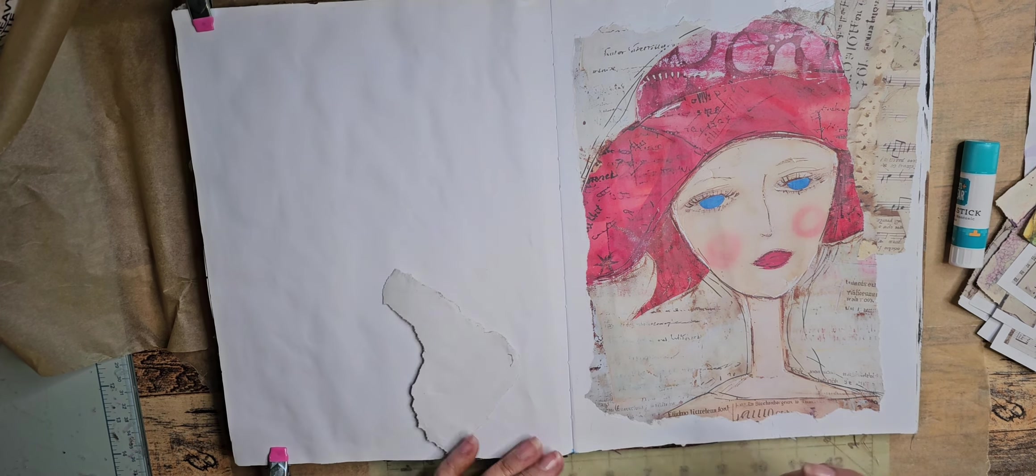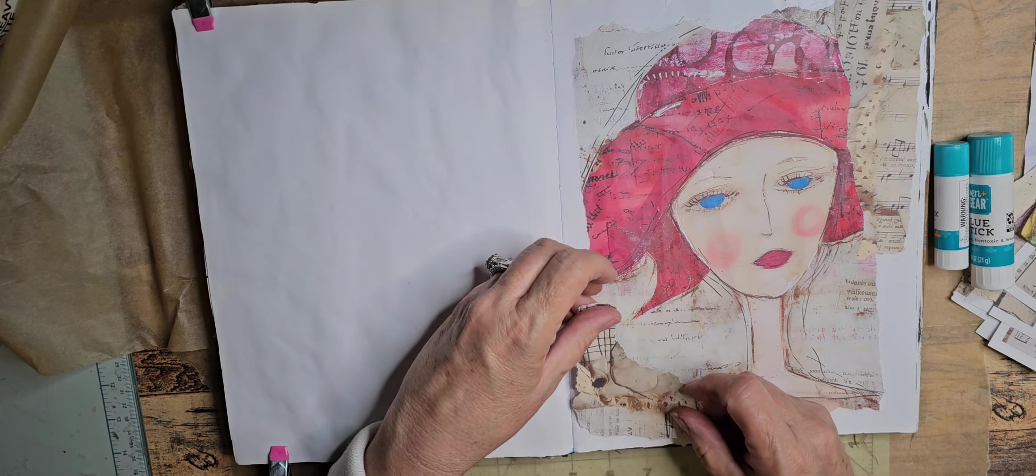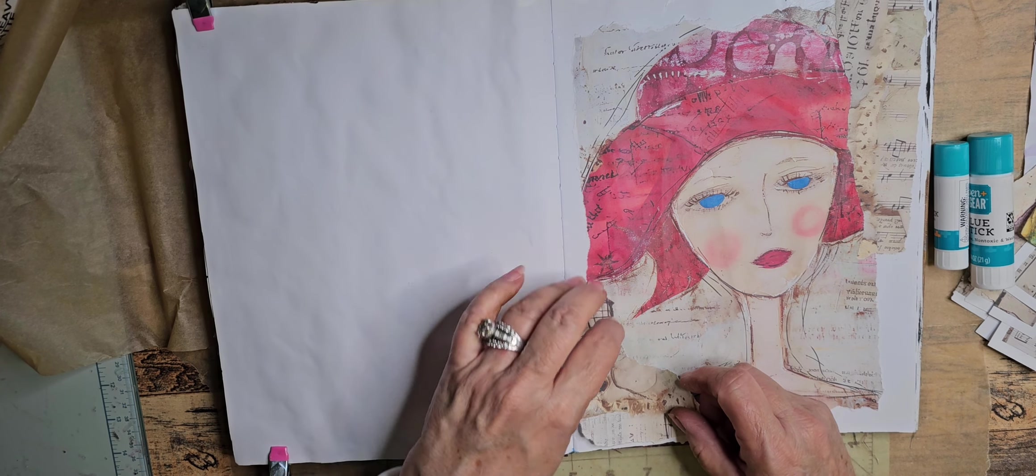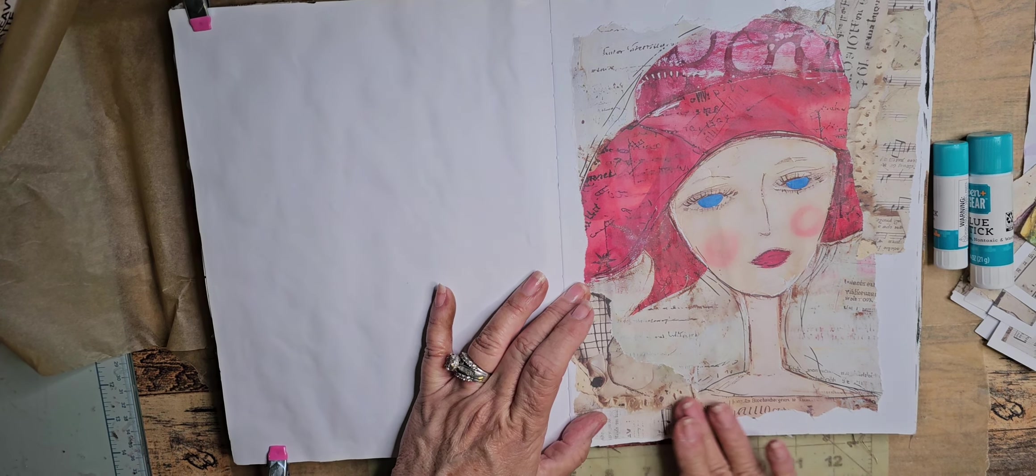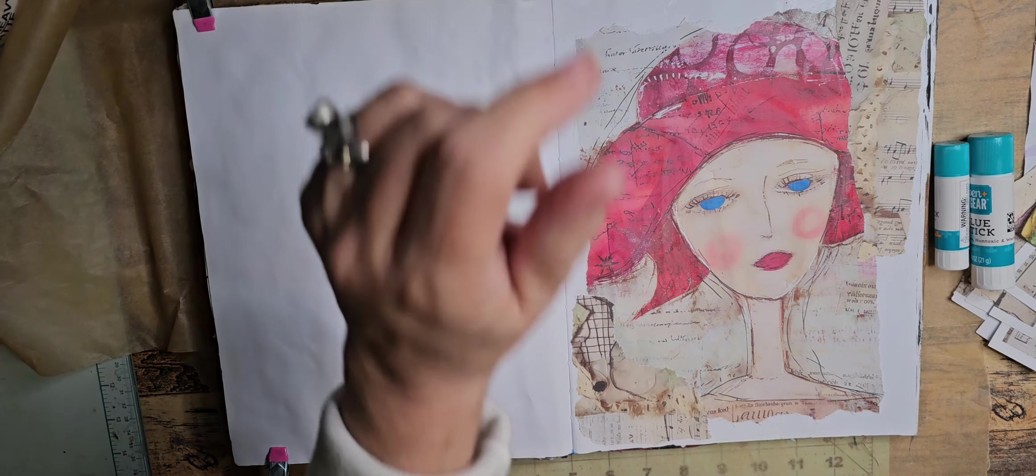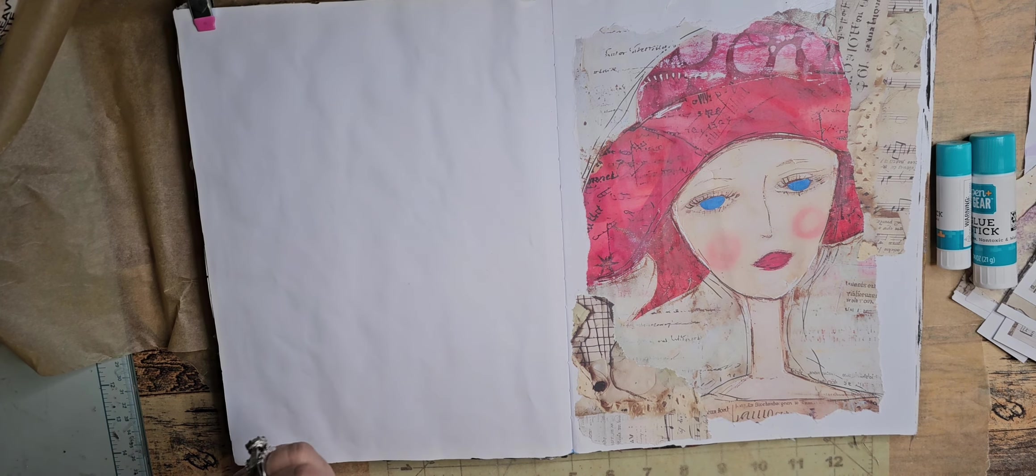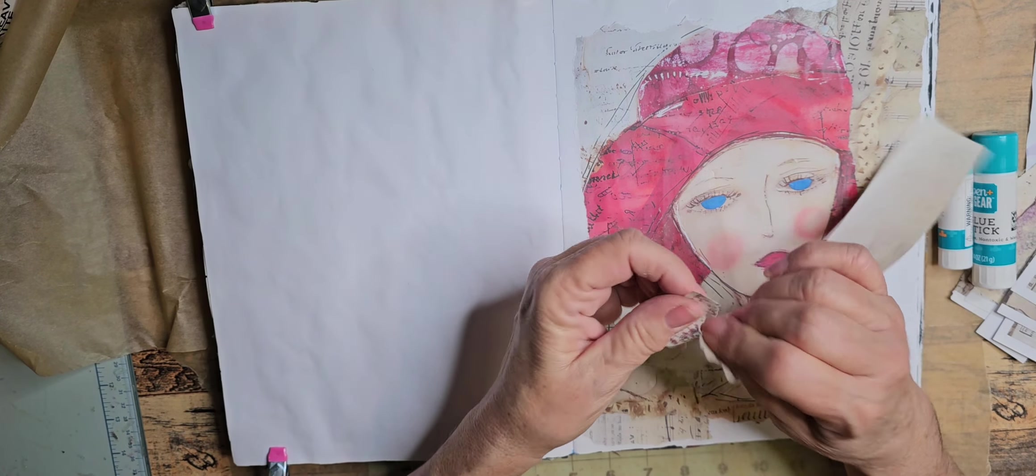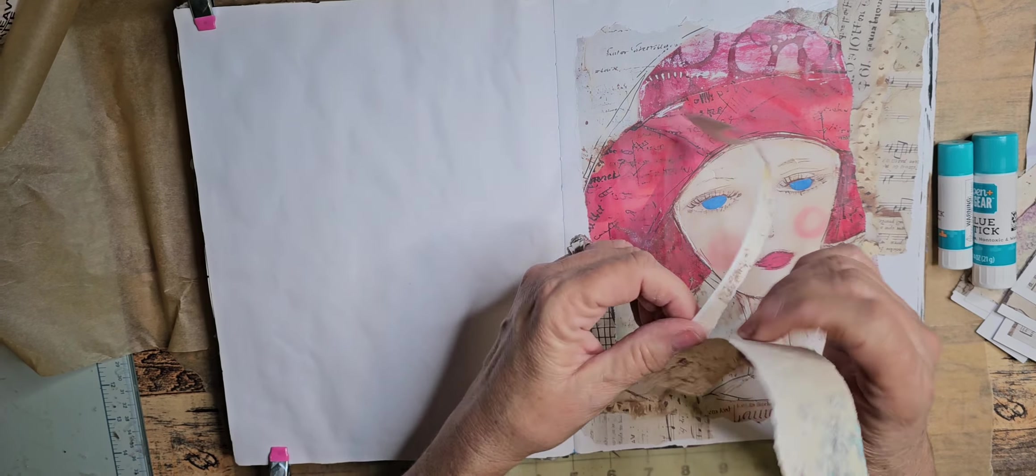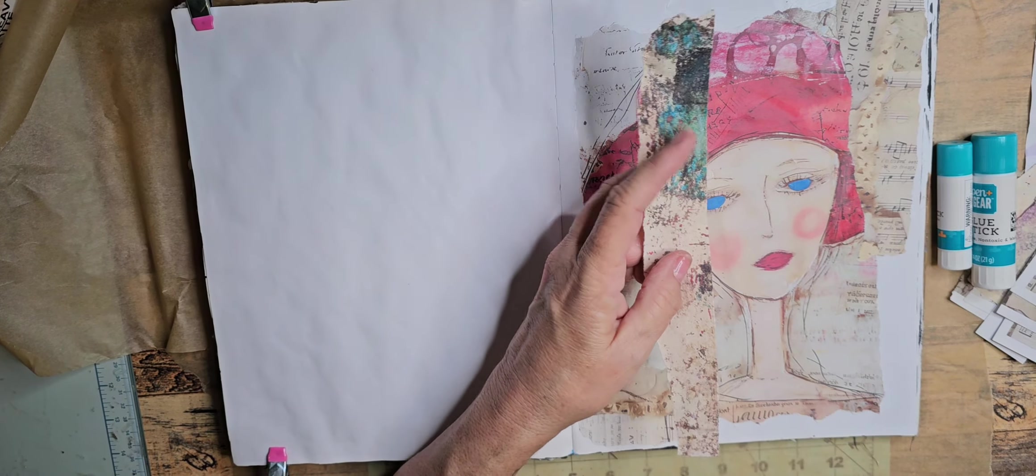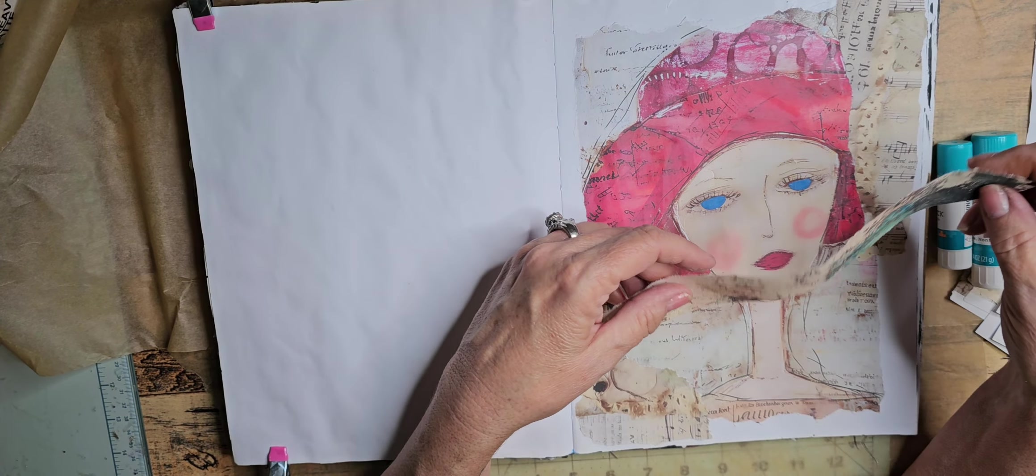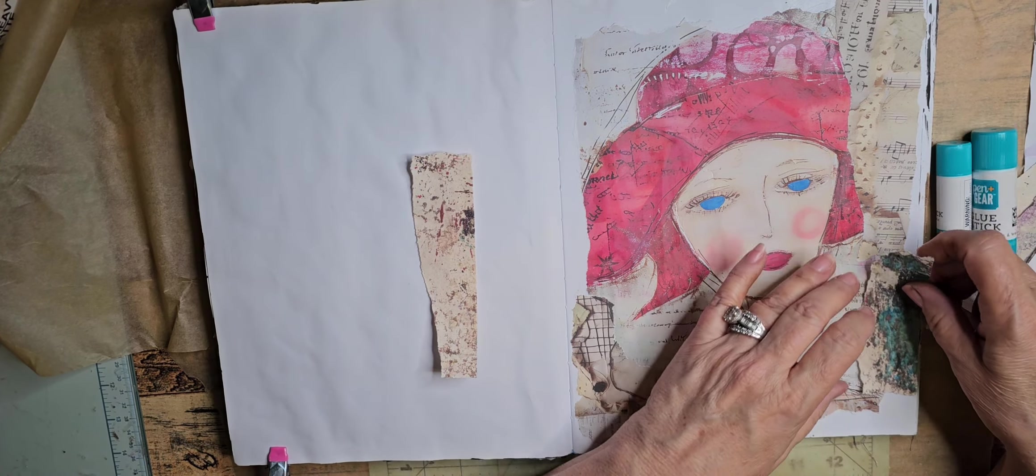If I'm having a particularly stressful day, because we all have them, this is also another way to just come down, not have to think about things, and most of all it gets rid of your scraps. I cannot be the only one who has a gazillion scraps.